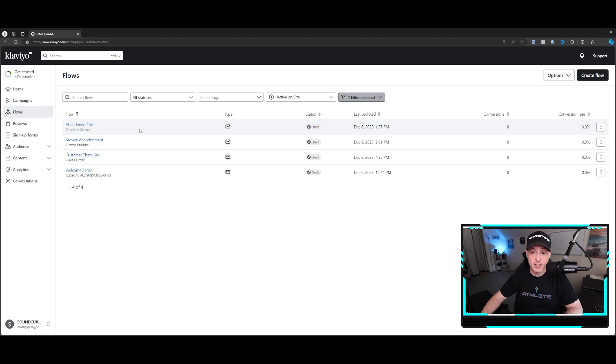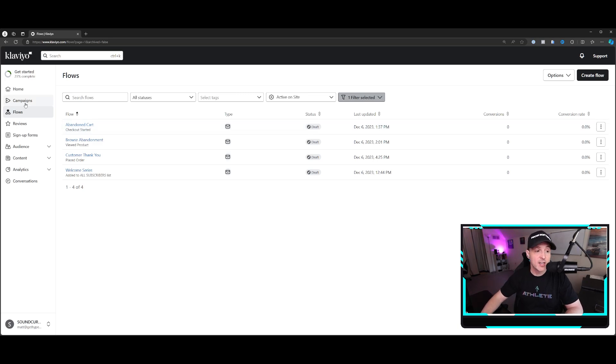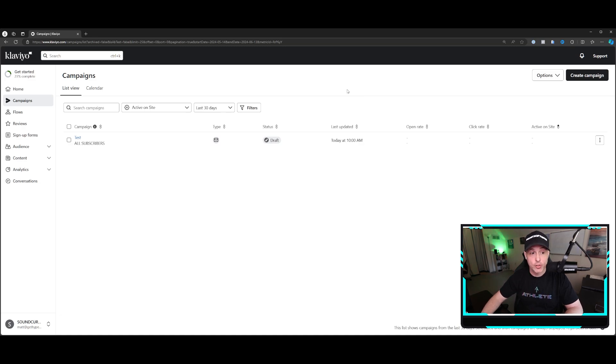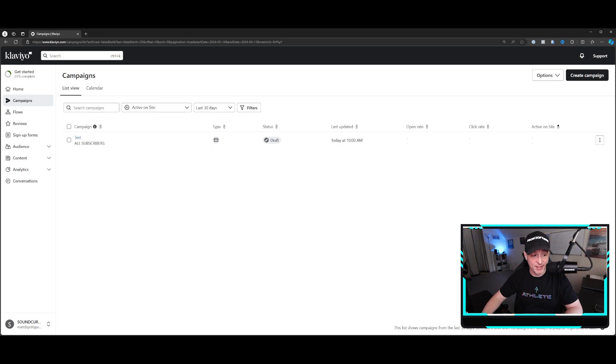And then you want to create a calendar where you can send out one to two offers per week to your list. And those are through campaigns. Try to get those going in advance.